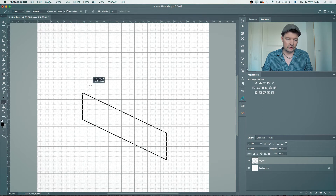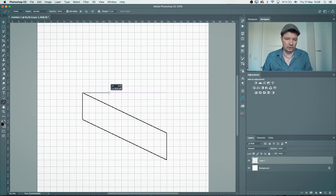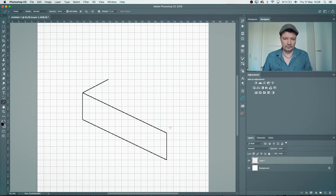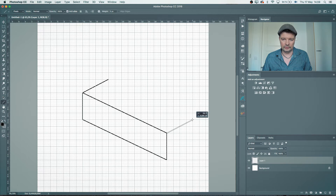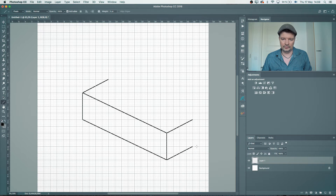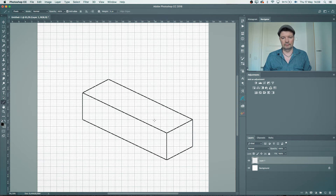Then I start from that corner — maybe four across and two up. And the same in every single corner: four this way and two up. Then connect all of these, and my first basic shape is done.